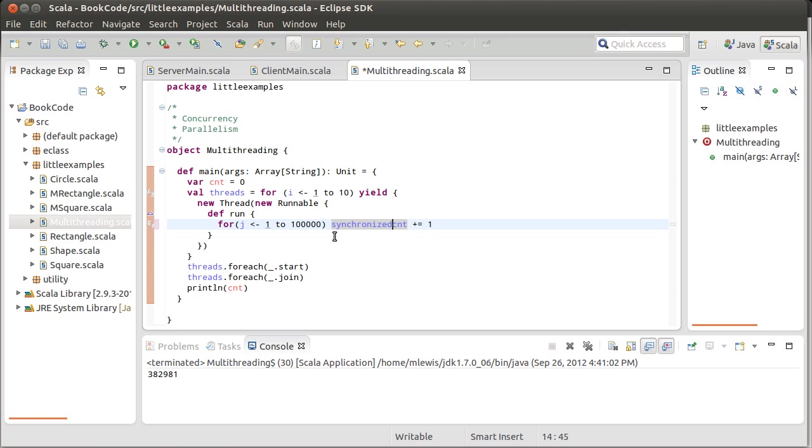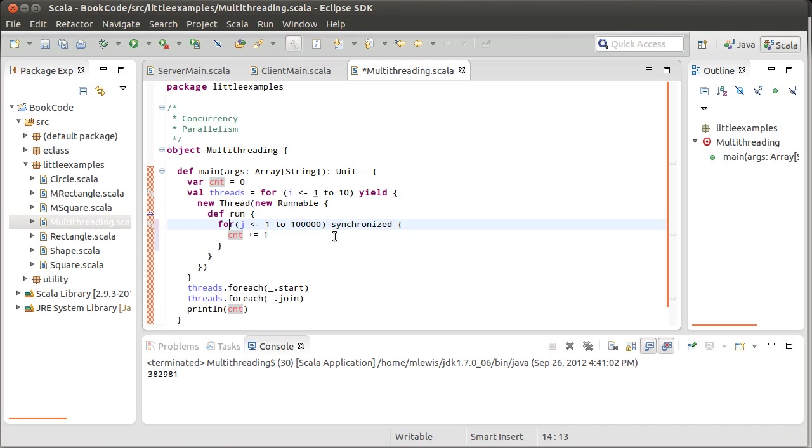So how do we do this? Well, there is a method called synchronized that exists on pretty much every object in Scala. It's part of AnyRef. You might remember the inheritance hierarchy for Scala objects. And so every time that you create a class or an object, you're making something that is an instance of AnyRef.